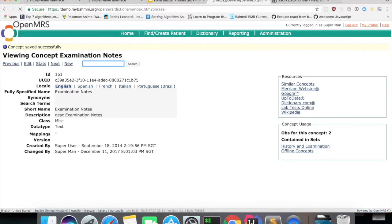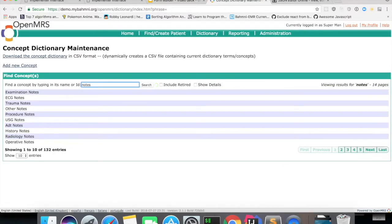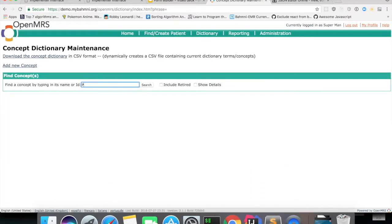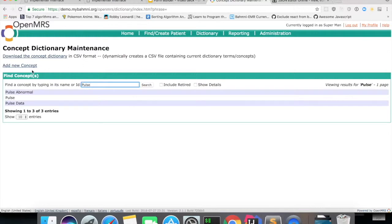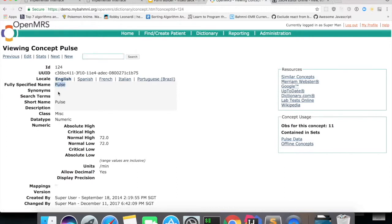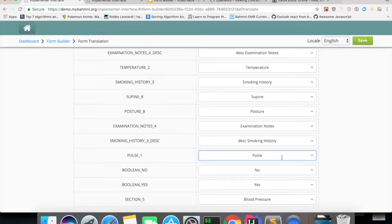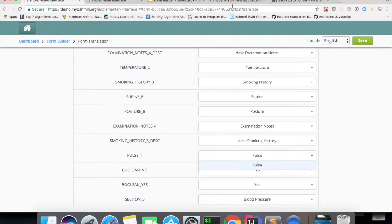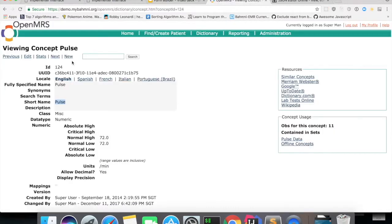So if I search for pulse, whatever names I have for English locale will be shown here and all these short names, all the synonyms that we give for this particular locale will be shown in this list.